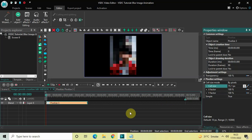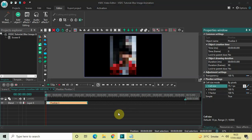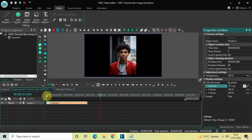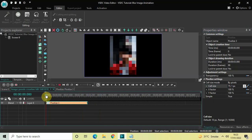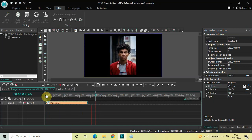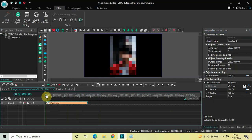If I just quickly play the video for you, notice the blur animation which happens on top of the image. This is how you can create a blur image animation in VSTC free video editor. You can also add a couple of other effects on top of this blur animation.